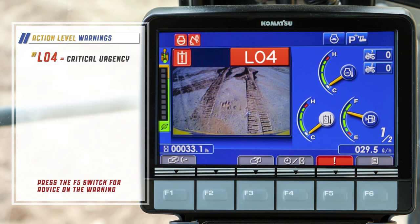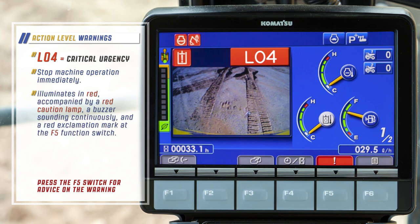L04 warnings have a critical urgency — stop machine operation immediately. L04 illuminates in red, accompanied by a red caution lamp, a buzzer sounding continuously, and a red exclamation mark at the F5 function switch.